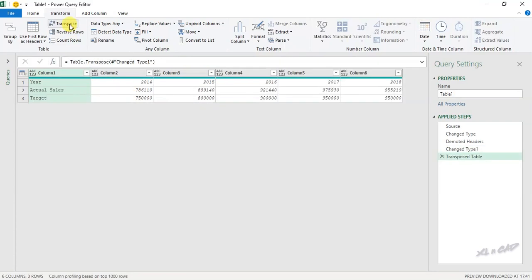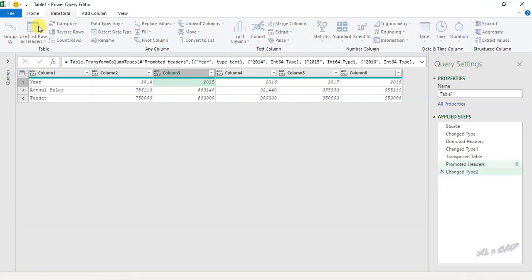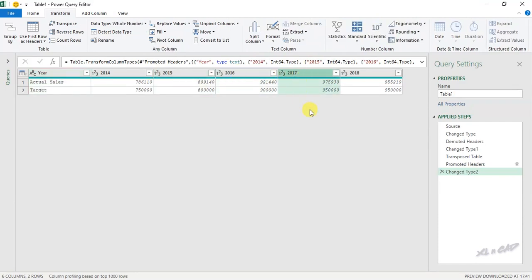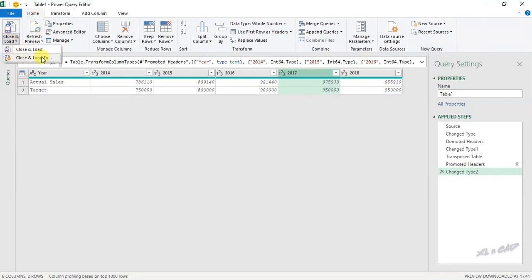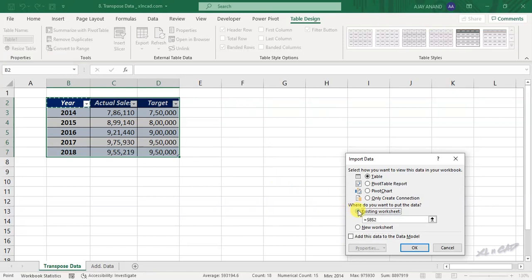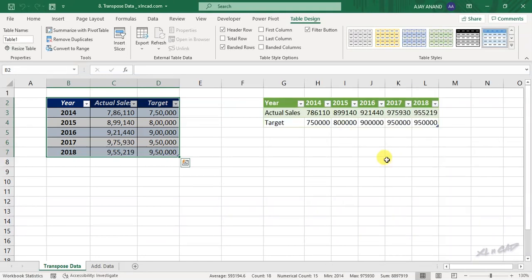Now click on Transpose. The data that was in rows is now in columns. Now to promote the values in the first row as headers, click Use First Row As Headers. Values in the first row have now become column headers. To load this data into the Excel worksheet, Home tab, Close and Load, Close and Load To, select Existing Worksheet, and select cell G2. The data that was in rows is now in columns.